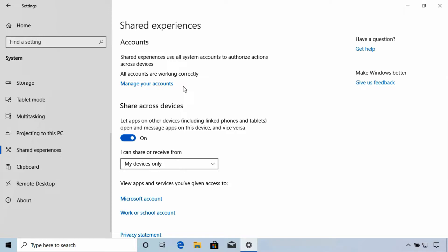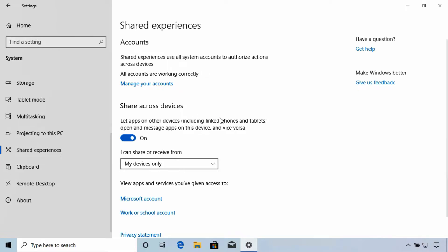In a separate lesson, we've looked at nearby sharing, which is part of what the shared experiences is all about. Now scrolling down a bit more, we have share across devices.